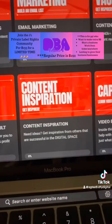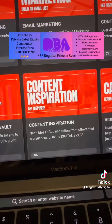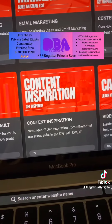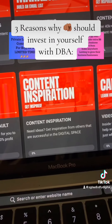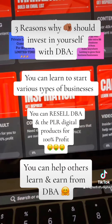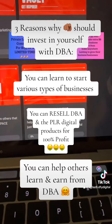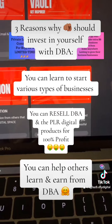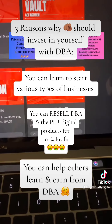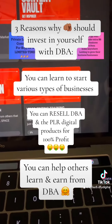Then you've got content inspiration — when you need ideas, you get inspiration from others that are successful in the digital space. And then you also have CapCut. I'm a CapCut girly, so yeah, I love me some CapCut.